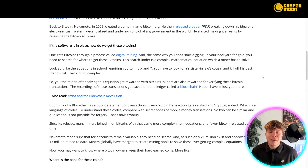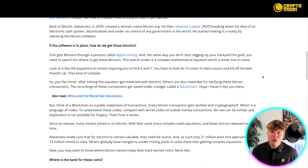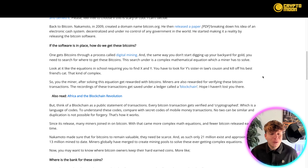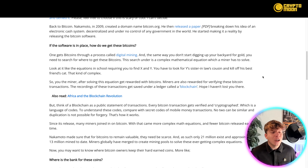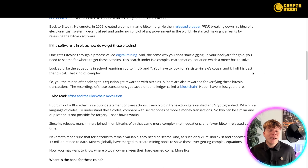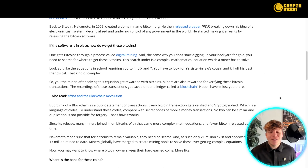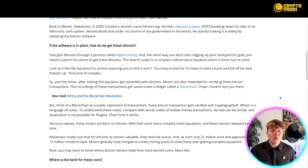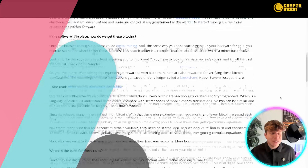Miners are also rewarded for verifying Bitcoin transactions. The recordings of these transactions get saved under a ledger called the blockchain — I know you've all heard of that. Think of blockchain as a public statement of transactions. Every single Bitcoin transaction gets verified and cryptographed, which is a language of codes. To understand these codes, compare them with the secret codes of mobile money transactions — they can be very similar.